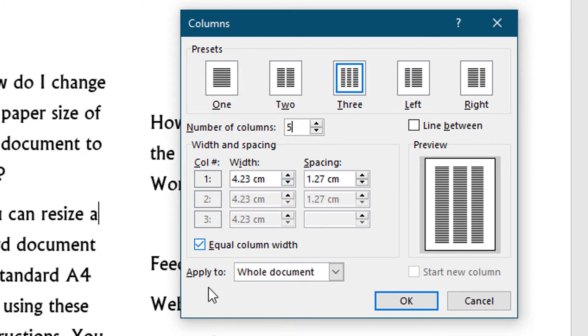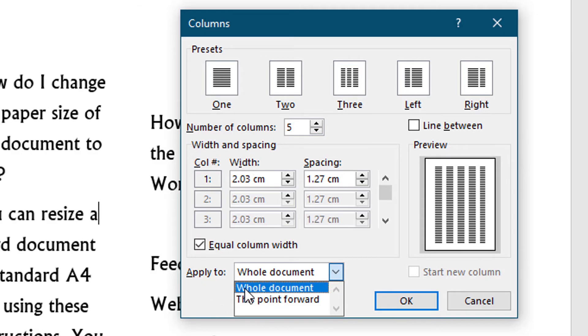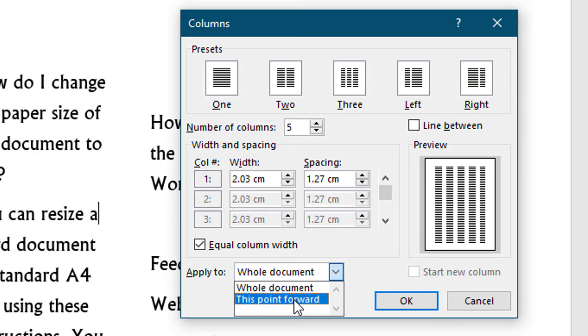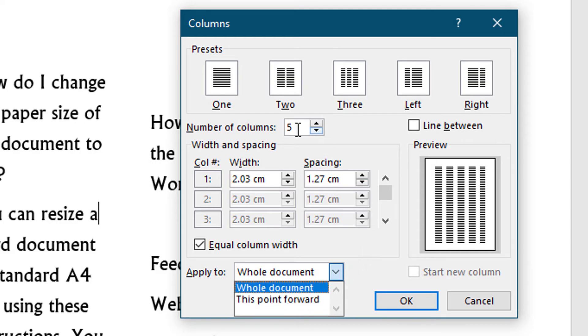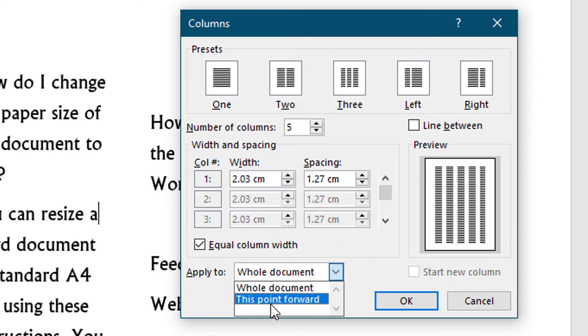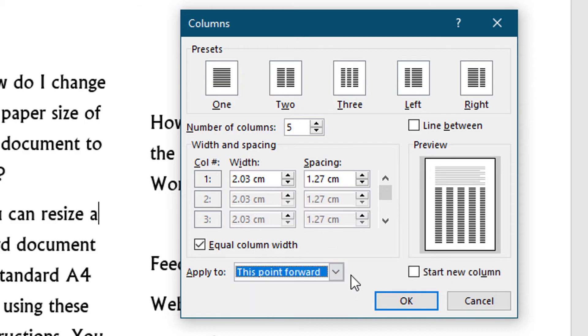If you want to apply this setting to all document, select from here 'Whole document.' If you want this setting only from this point, select 'This point forward.'